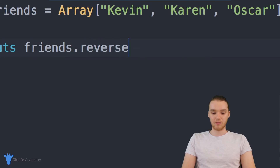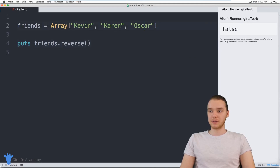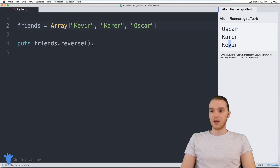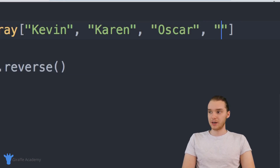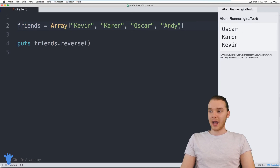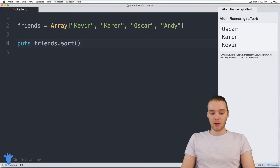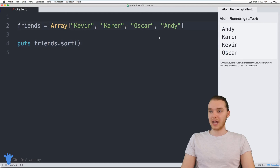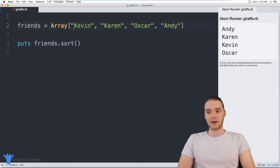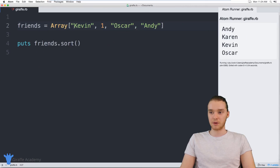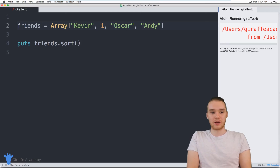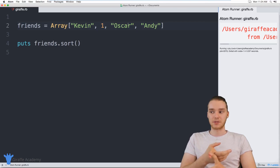You can also modify the order of the array. I could say friends.reverse, and this will reverse all the elements — so now it's going to be Oscar, Karen, and then Kevin. You can also sort different elements in the array. So if I wanted, I could sort all the elements alphabetically. If I put Andy in the array and say friends.sort, now when we print this out you'll see Andy, Karen, Kevin, and Oscar — Andy moved to the front because A comes before K. It's important to note, though, that if you have an array with multiple data types — for example, if I put an integer in here — this is going to throw an error because there's no way to compare numbers and strings in Ruby.